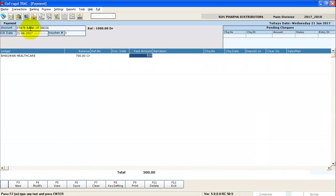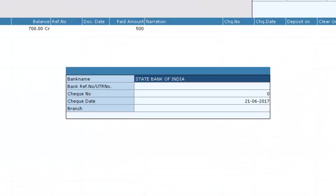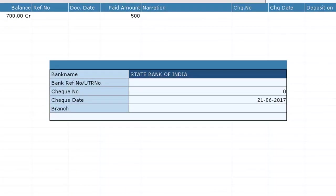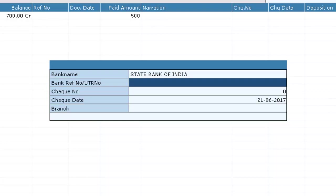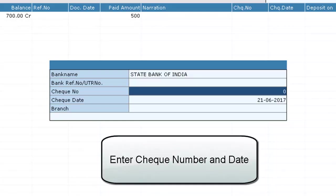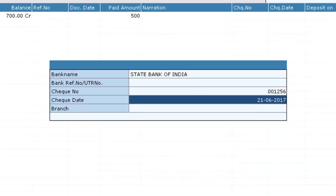Enter the amount and give in the details of your bank name. Now enter your check number. The date will be automatically taken.